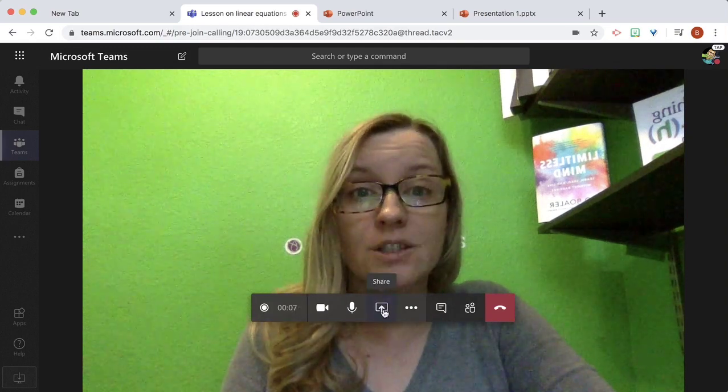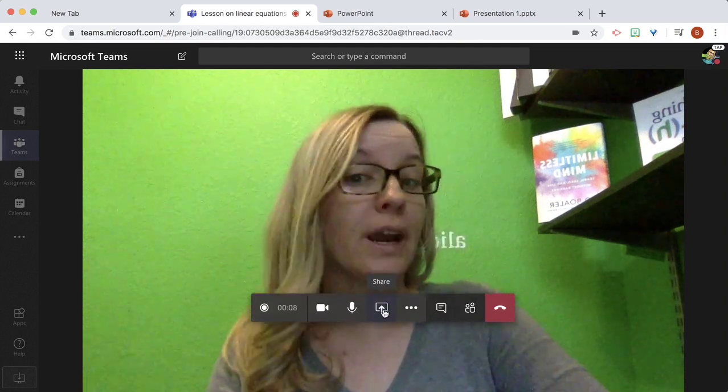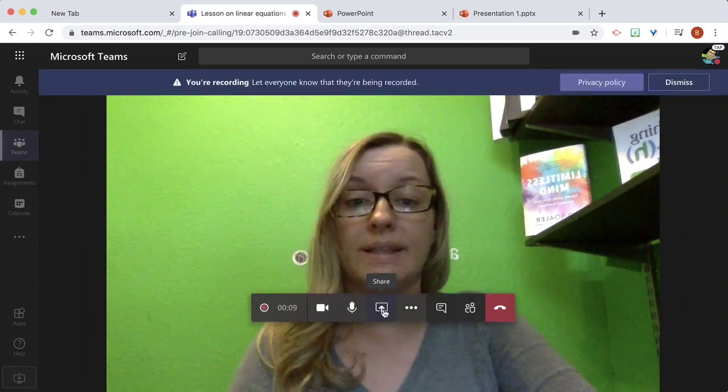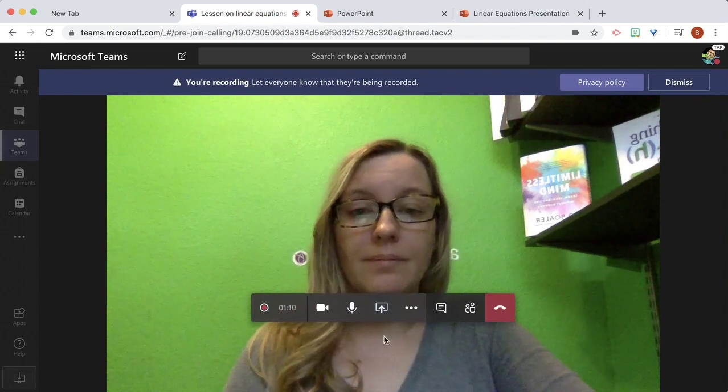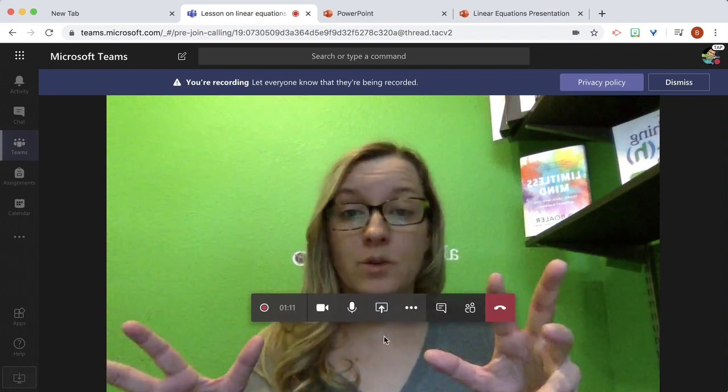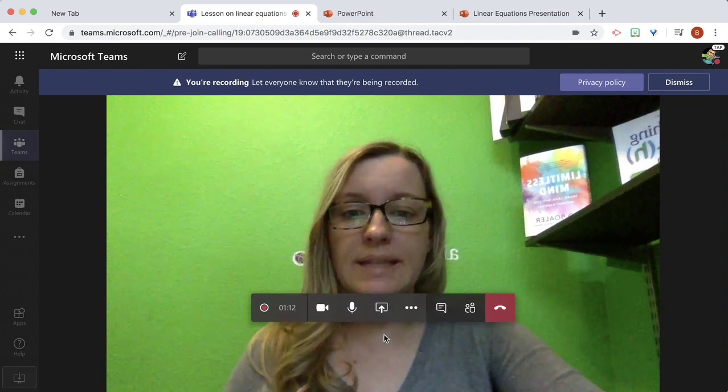And then I want to share my screen. I've prepared some PowerPoint slides. So I want to screen share my presentation.